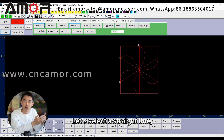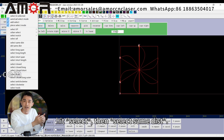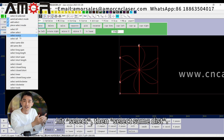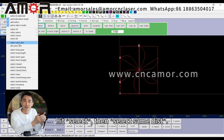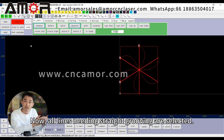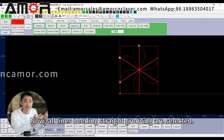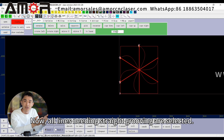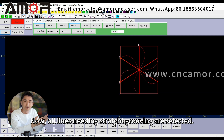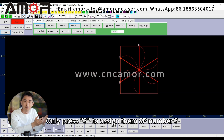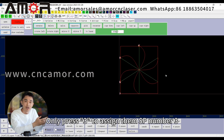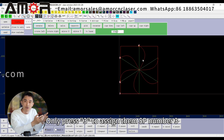Let's select a straight line, hit select, then select same DIST. Now all lines needing straight grooving are selected. Press 3 to assign them SP number 3.